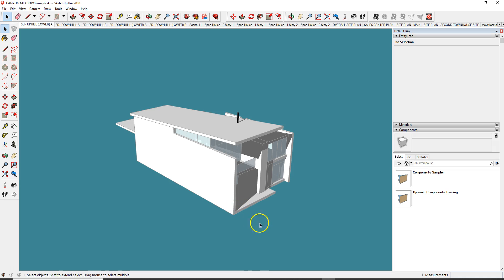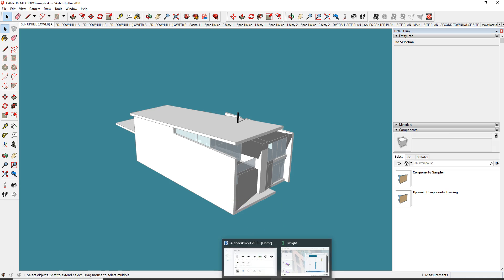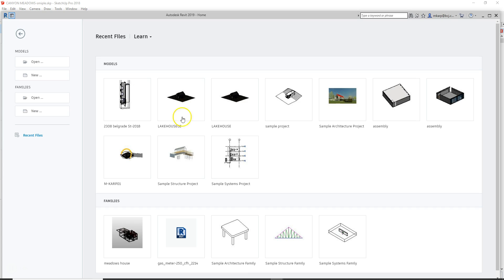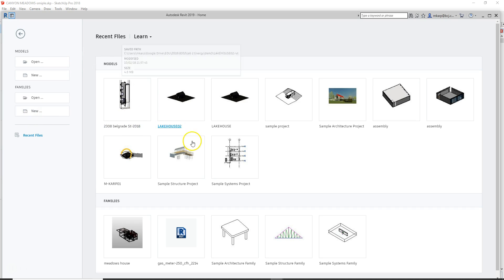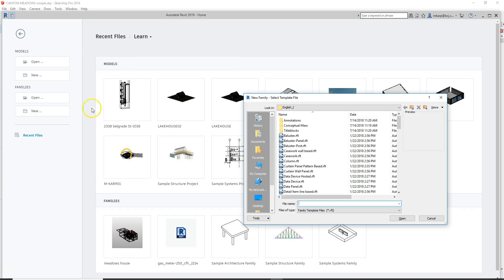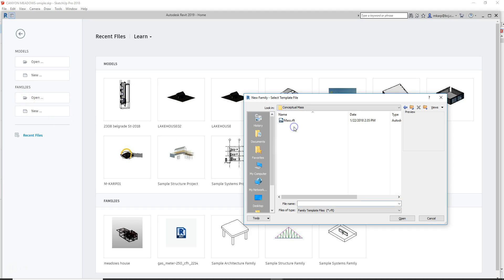Then we're going to go into Revit. I've found that in order to make all this stuff work when you click on it, you want to bring it in as a family. So I'm going to make a new family — conceptual mass.